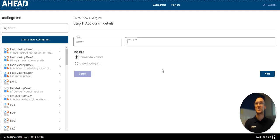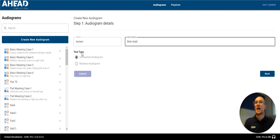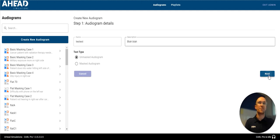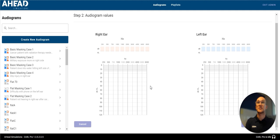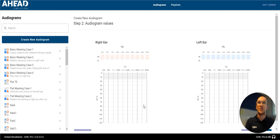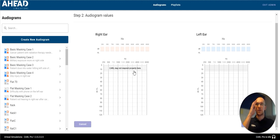We're going to create a test case. And we're going to stick with an unmasked audiogram. We're going to be nice and simple. When I click next, you'll see here's the plot that we can put in all our values for creating our own audiogram.